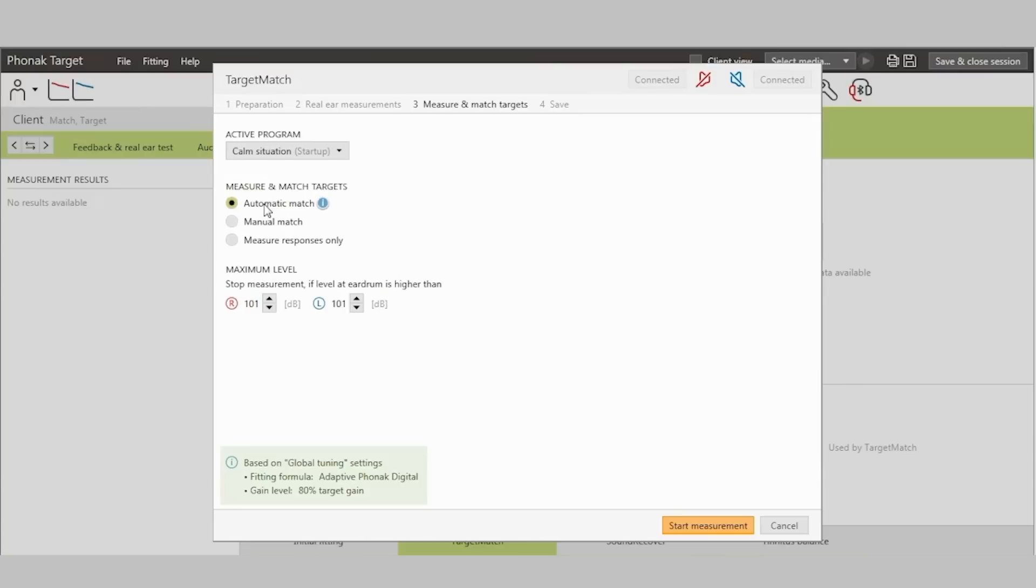In addition, an overview of the fitting formula and gain level being applied for this target match session can be reviewed in the lower left-hand corner. Press Start measurements to measure and match targets.